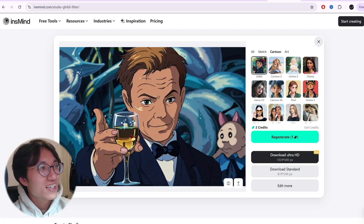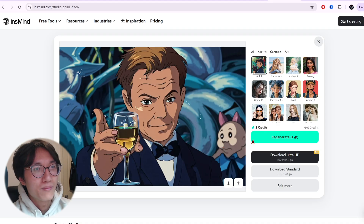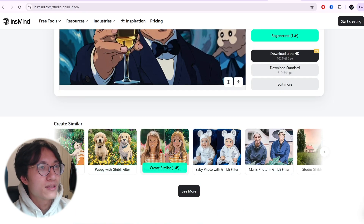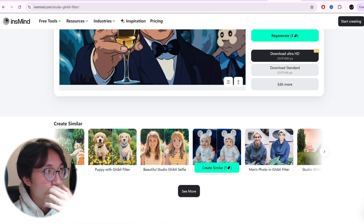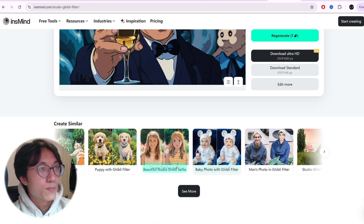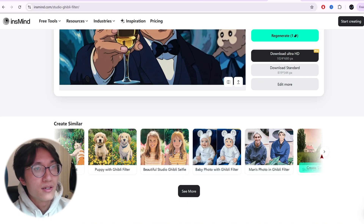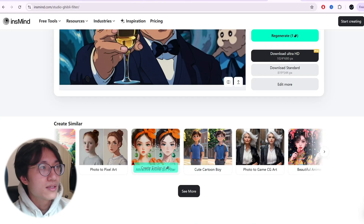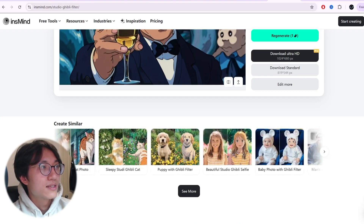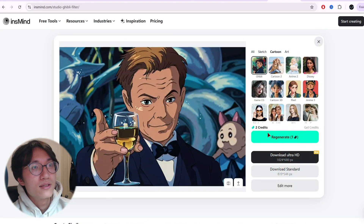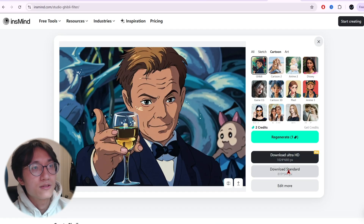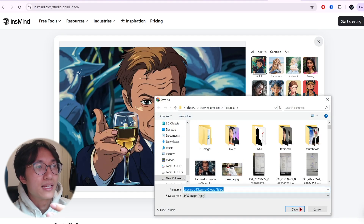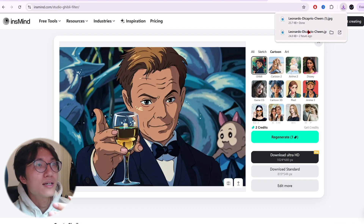Honestly, not too bad — the fingers are a bit crooked but overall it's still not bad. You can try out all these different options for specific poses: baby, girl, animals, family — there's a lot to choose from. You can download in standard quality and save it anywhere you want.